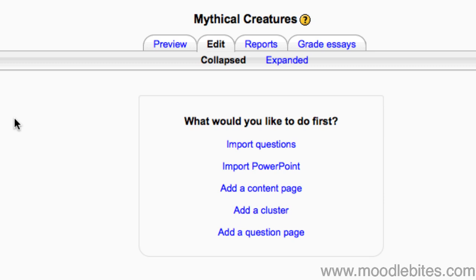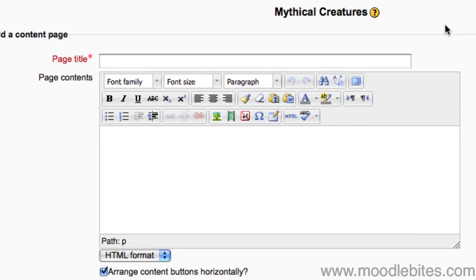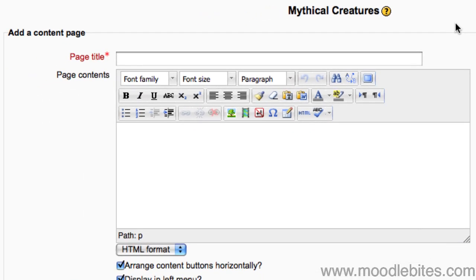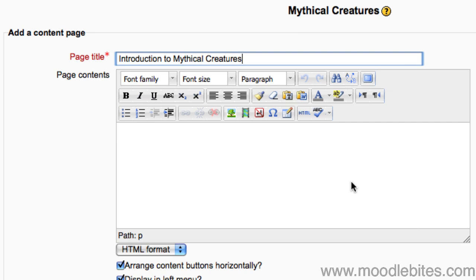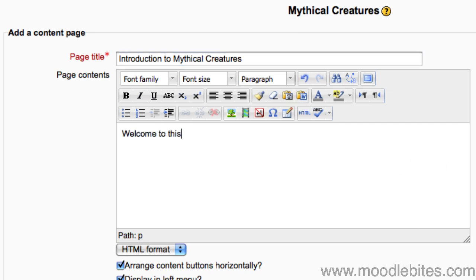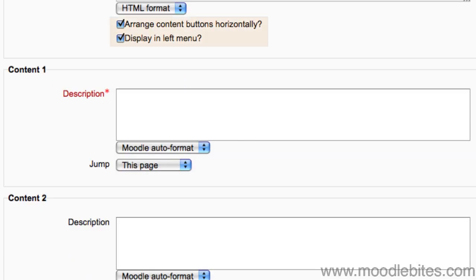Click Add a Content Page. Give the page a title. Put your page contents in. This can include text, images, links to sites, documents and so forth. Keep in mind, the point of using a lesson is to keep each page short and concise.